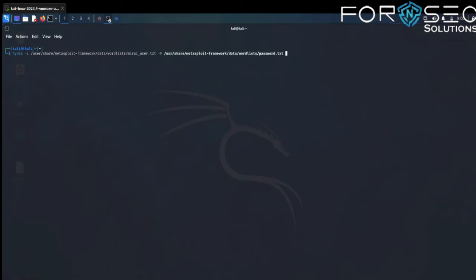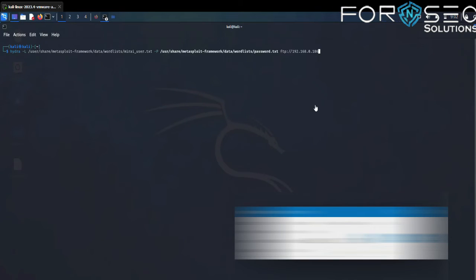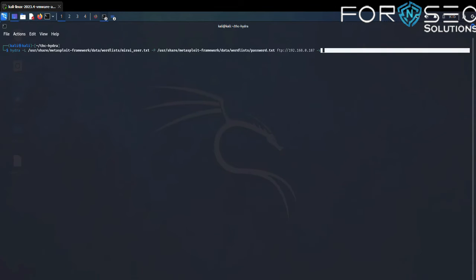The target service is FTP, and our IP is 192.168.0.187. The flag -l (lowercase) is for a single username. -L (uppercase) is for passing a file containing usernames to login. -p (lowercase) is used if we have a single password. -P (uppercase) is for loading several passwords from a file.